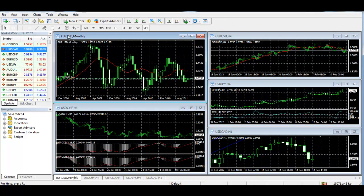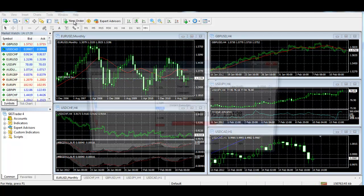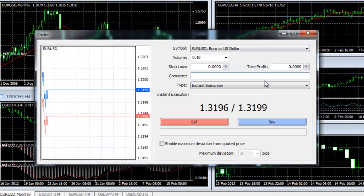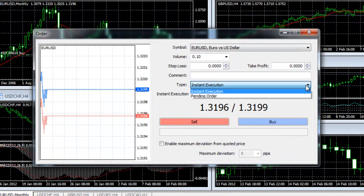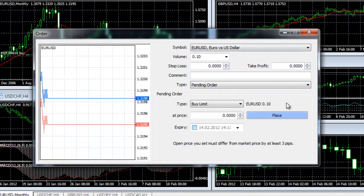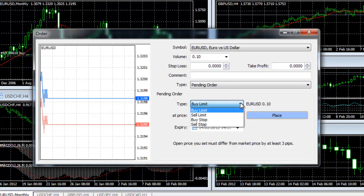There are four types of pending orders in the terminal MetaTrader 4. These are buy limit, sell limit, sell stop, and buy stop.